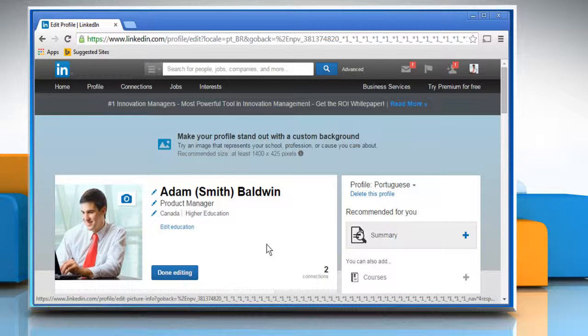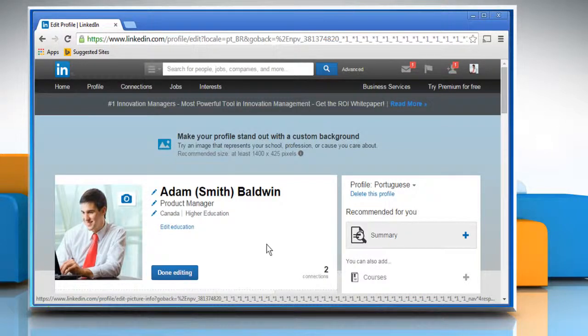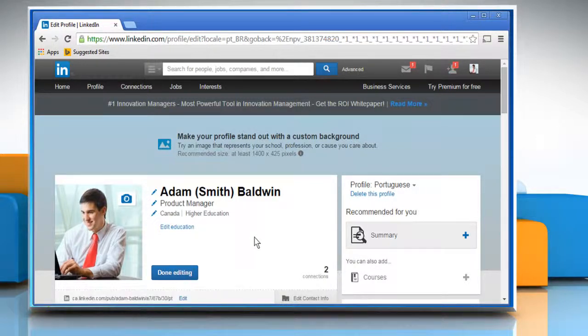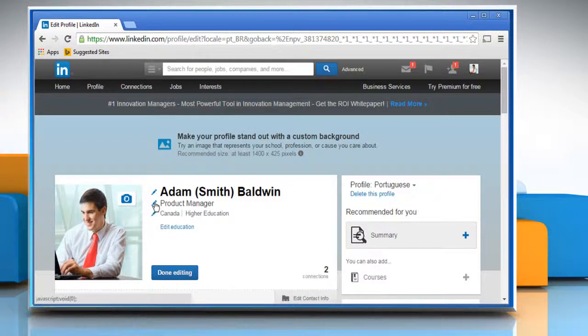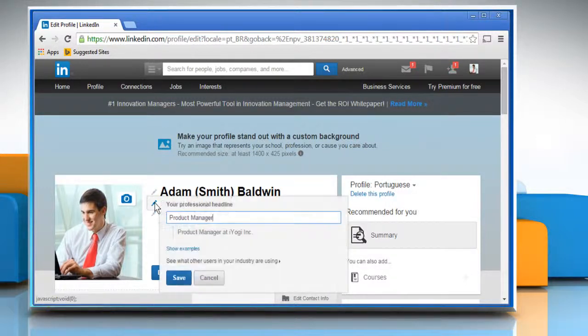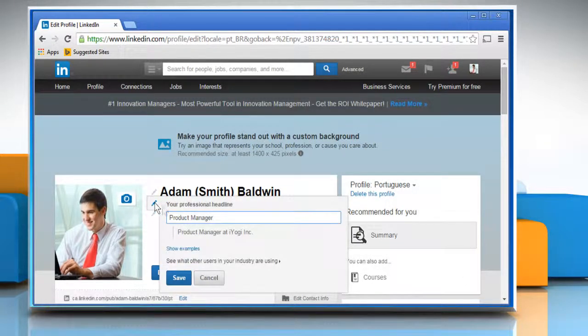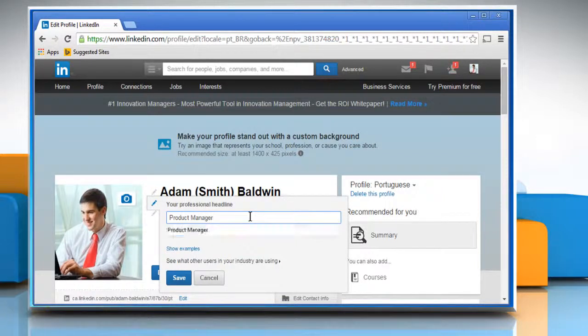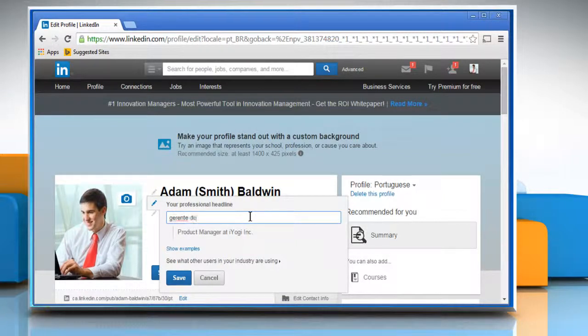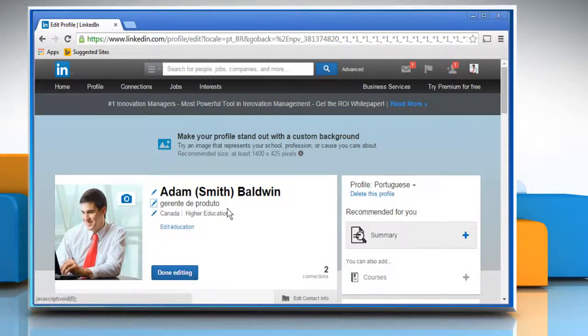Here for demo purpose, we are showing you how to edit your professional headline. Click on the Edit icon next to your professional headline and translate it in the field that opens. Once done, click on the Save button to apply the changes.